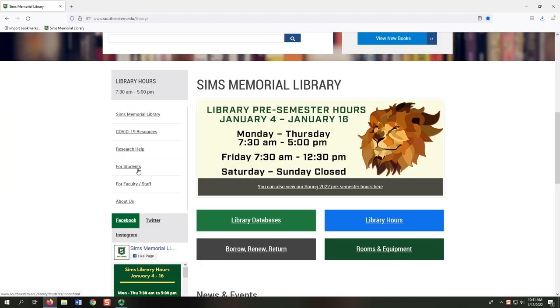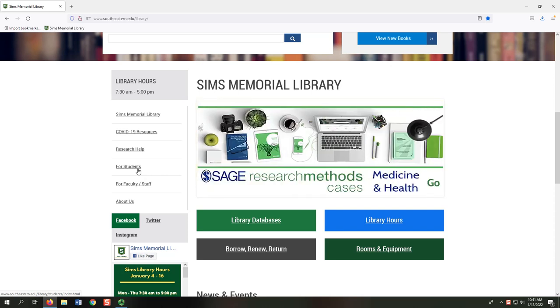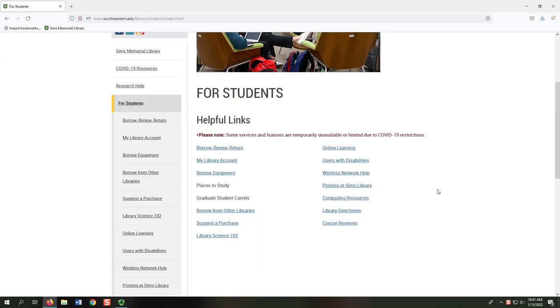Back at the homepage menu, let's select the For Students link. This takes us to a list of additional resources for students.